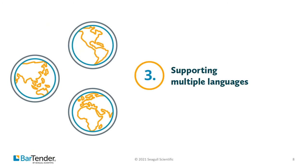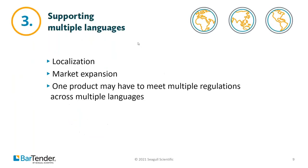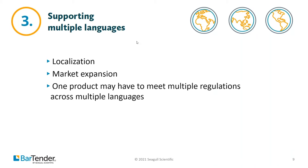Our next challenge that our customers have told us about is the challenge of supporting multiple languages. If you operate in multiple countries, you'll need to create labels in different languages and sometimes even different dialects. And if you sell that same product into multiple markets with different languages, you're going to need to have a different label for each language. This has the potential to exponentially increase the resources you need to dedicate to your data management.